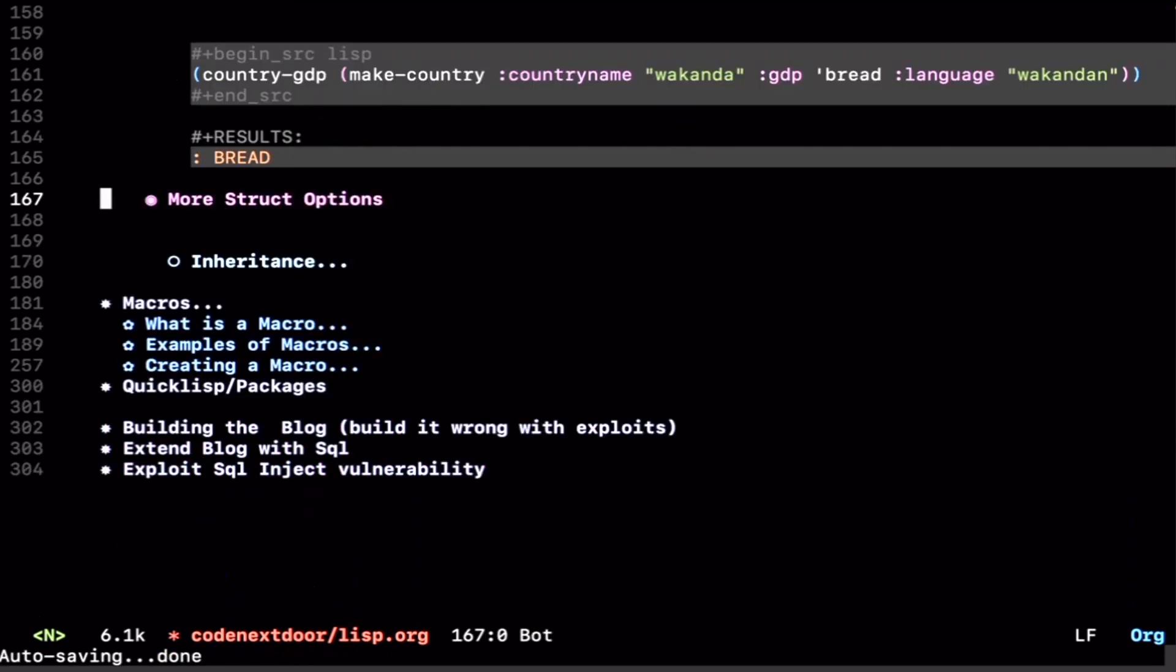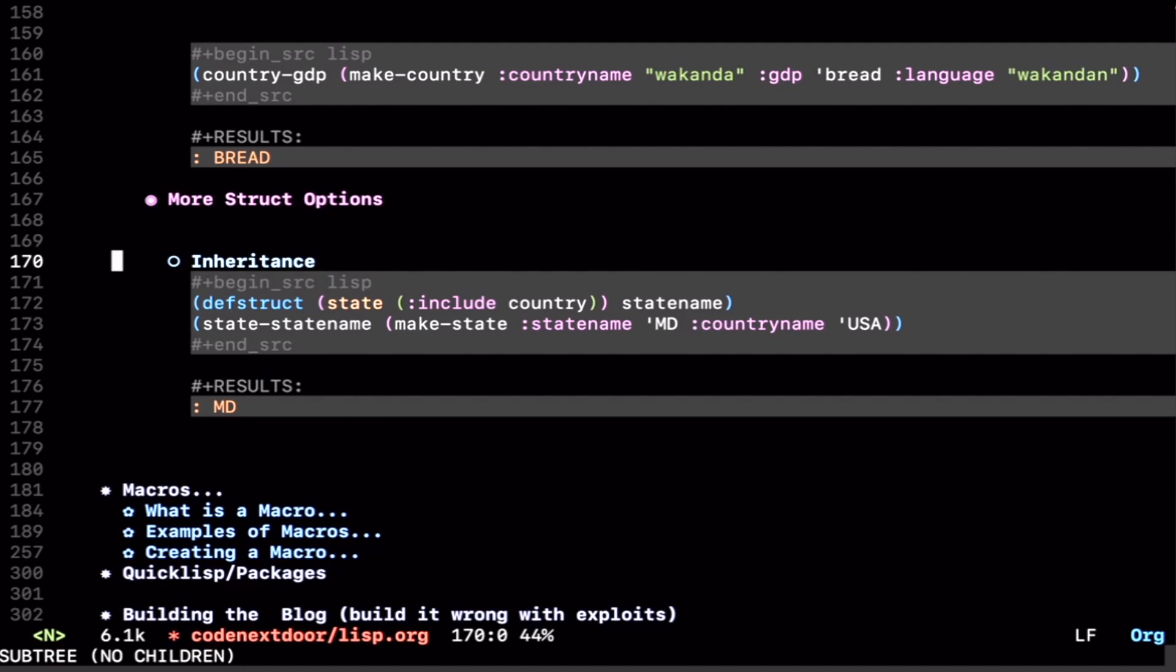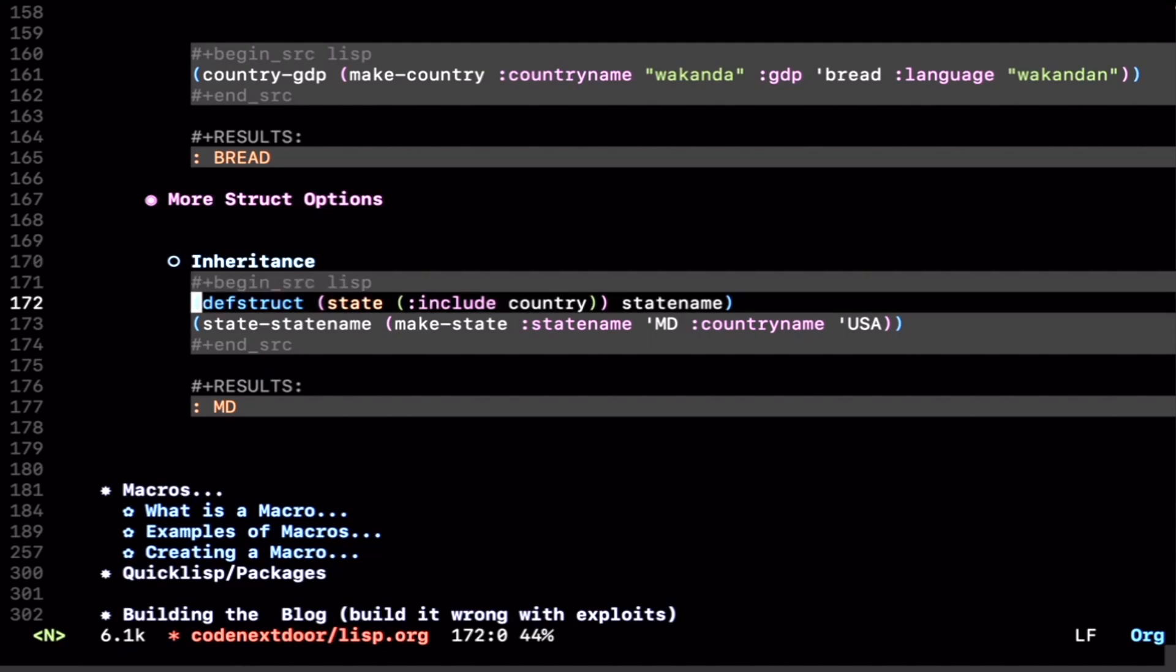We have more things we can do with structs. We have this inheritance notion. If we go back and kind of redefine how we defined our country and change name to be country-name, let's say we want to define a state on top of our country struct, meaning we have all of the things that come included with the country, but then we want to add some more stuff to that.